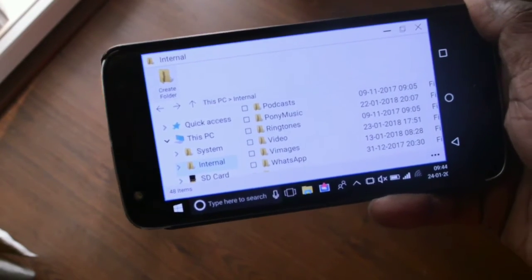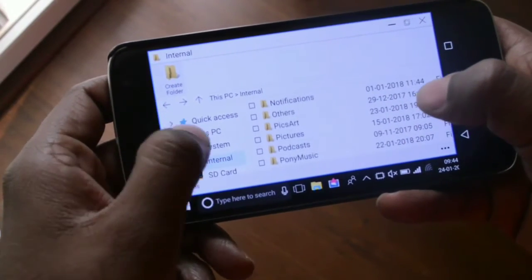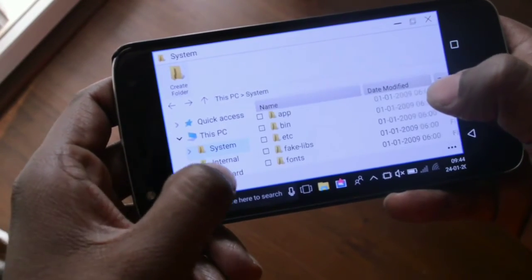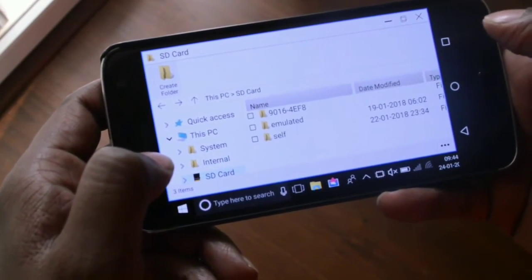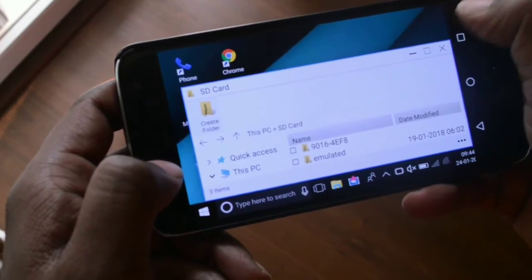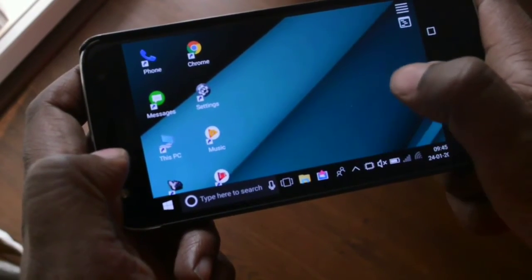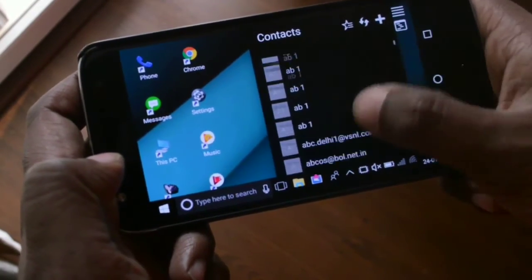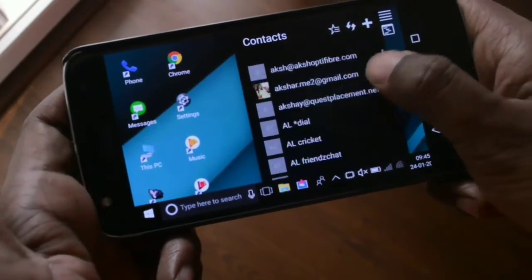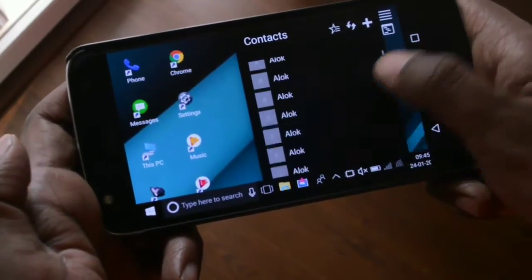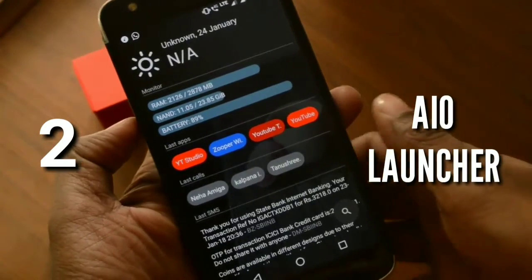Overall it gives you the same Windows experience, although I personally would not use this launcher because I'm not used to this kind of setup. But for those who love to have a Windows phone feel or a Windows-style emulation on their Android device, this is the launcher for you.